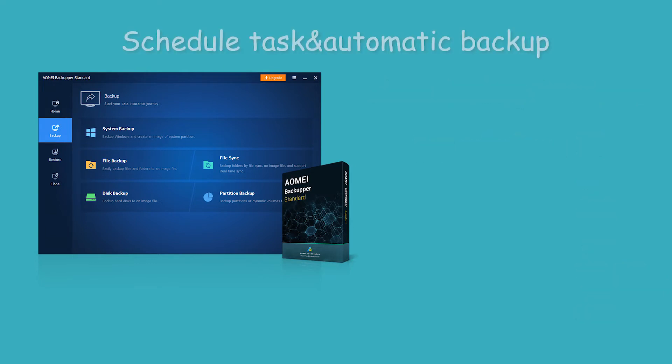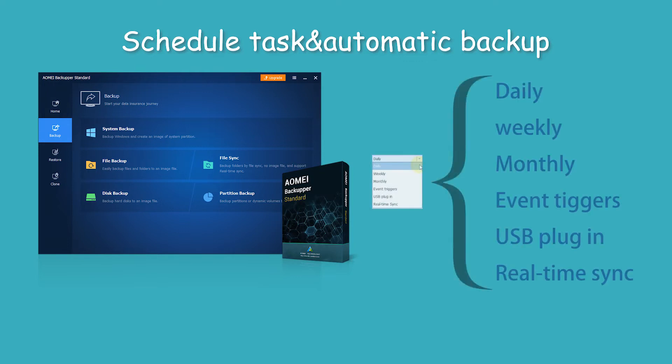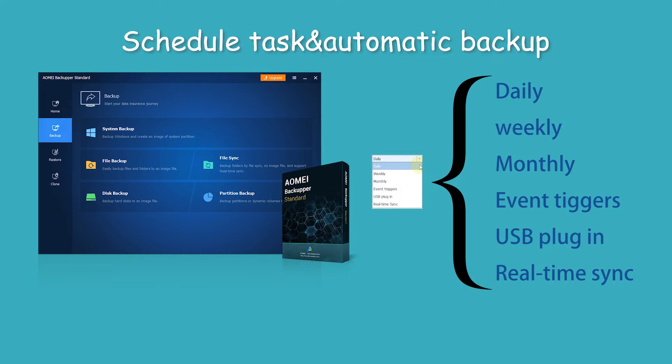When it comes to scheduled tasks and automatic backup, the software offers different backup frequencies. There are six modes supported: Daily, weekly, monthly, event triggers, USB plug-in, and real-time sync.